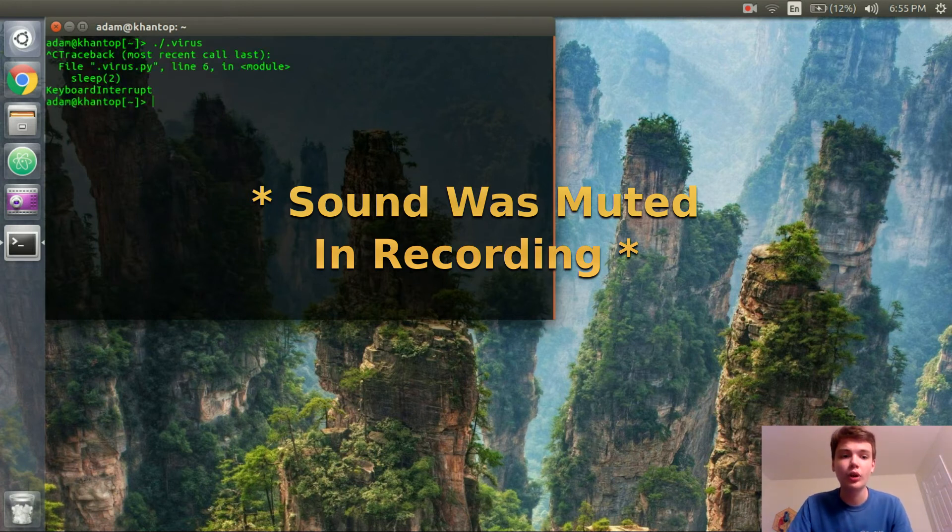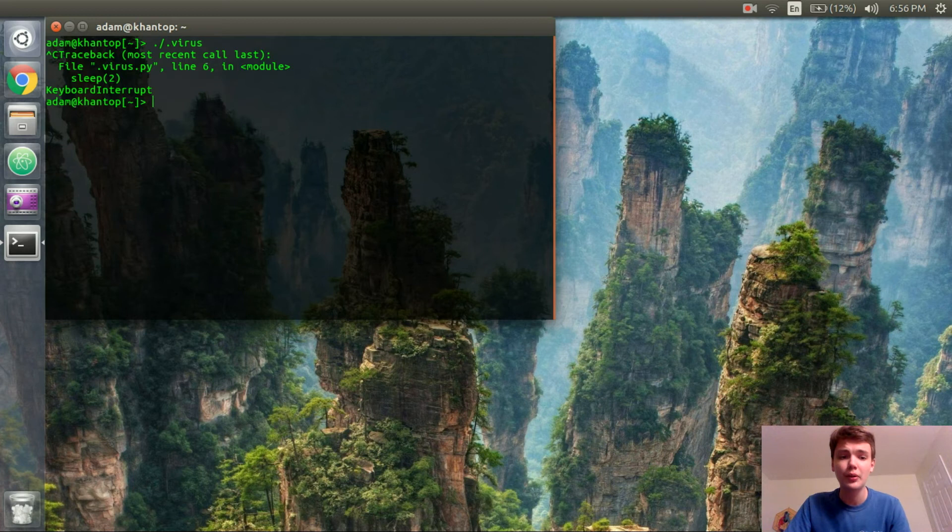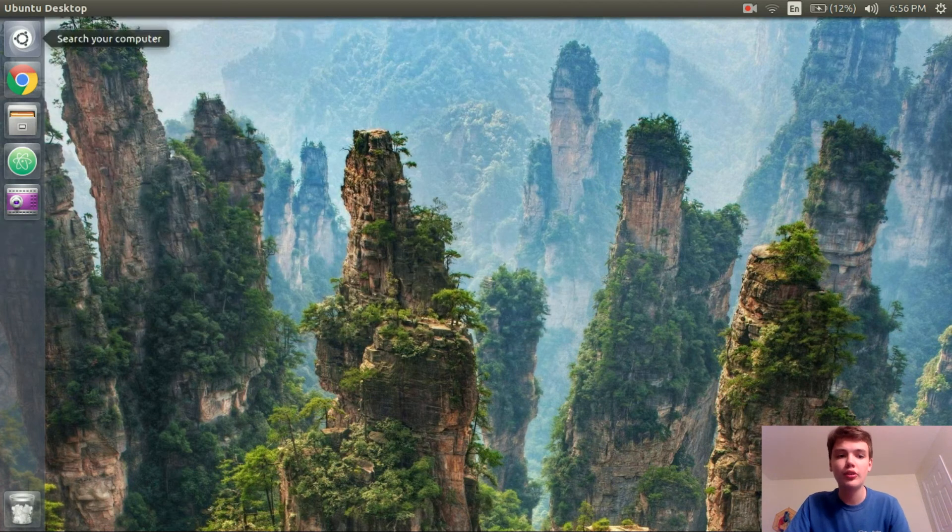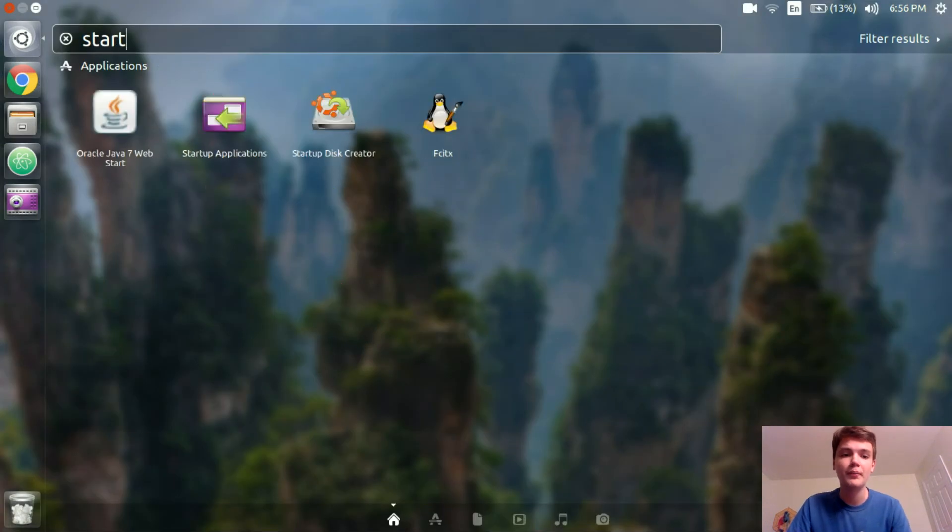Everything works fine so I'm going to close out of this program. And now we are going to add this to our startup application. So that every time they turn on their computer they are welcome to this noise playing over and over again.